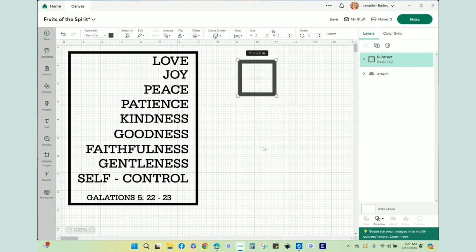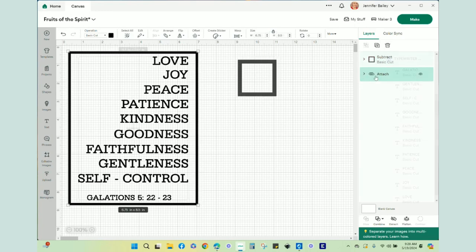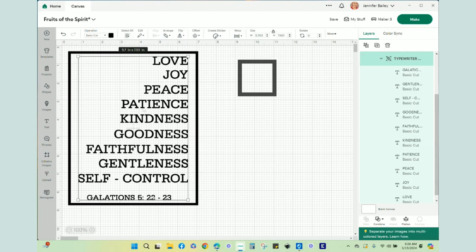After I had my frame made, my daughter helped me come up with the font. This is really just a typewriter font. I had all of these words, these are the fruits of the spirit, and I typed them all out, made sure I liked their sizing, and then I did align right so they're all right justified. Then I attached all of this together so they will cut out exactly the way you see them on the screen.